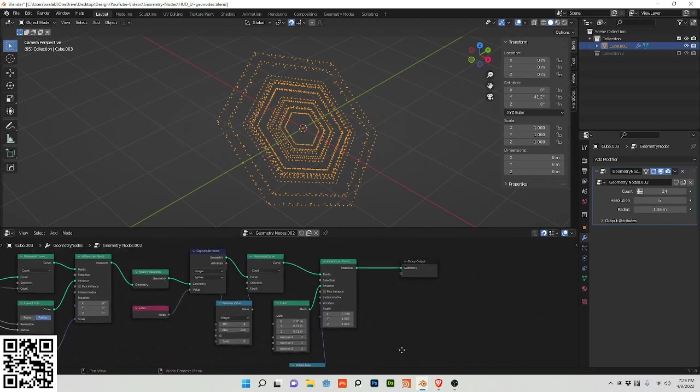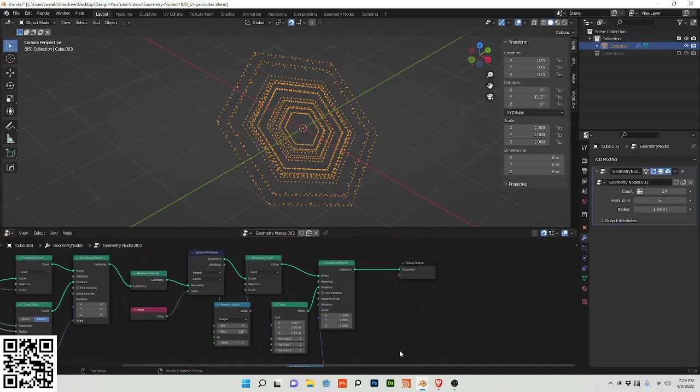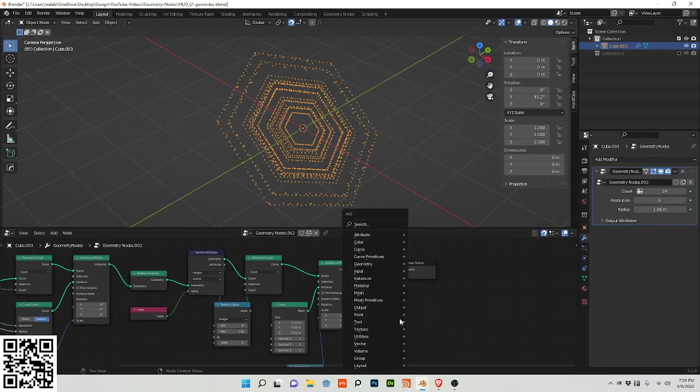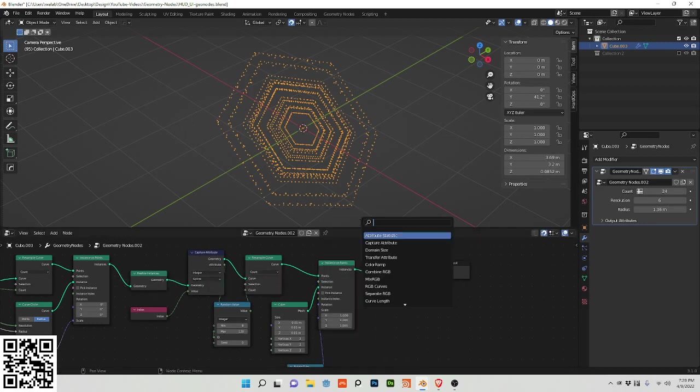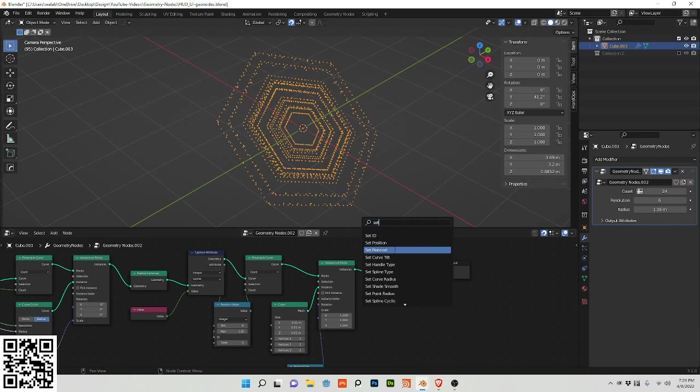And we're almost done. I want to do another realize instances and a set material.